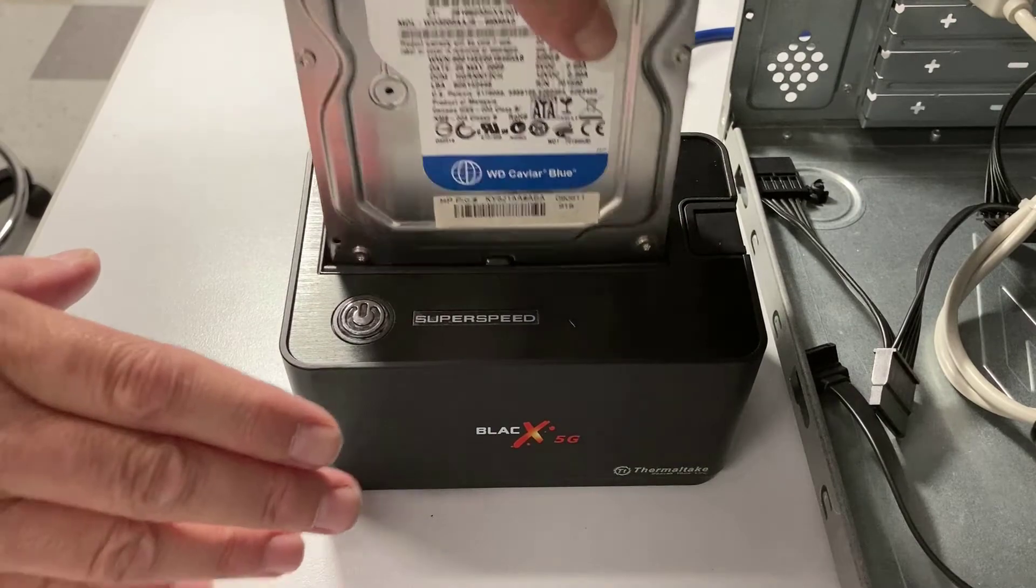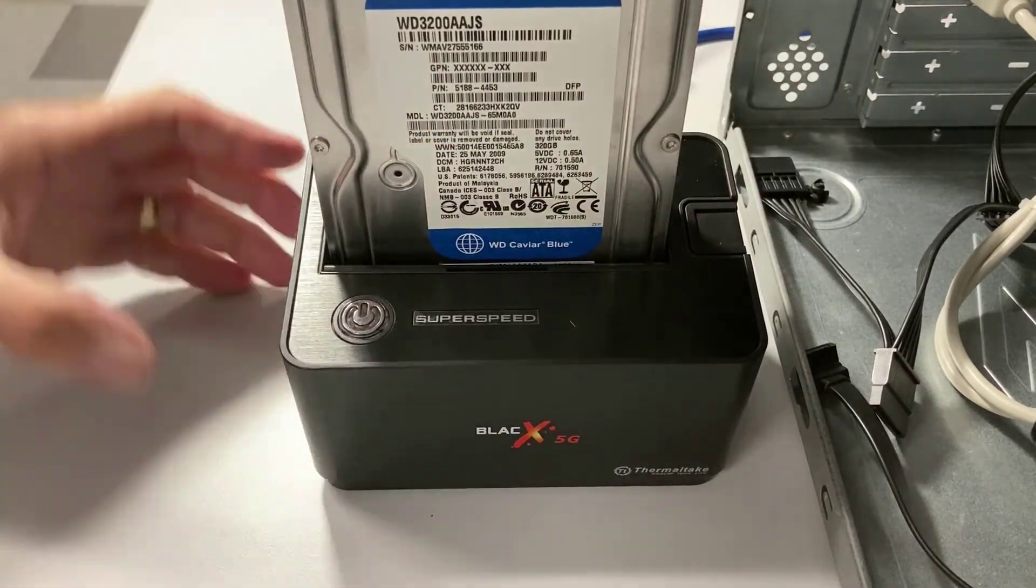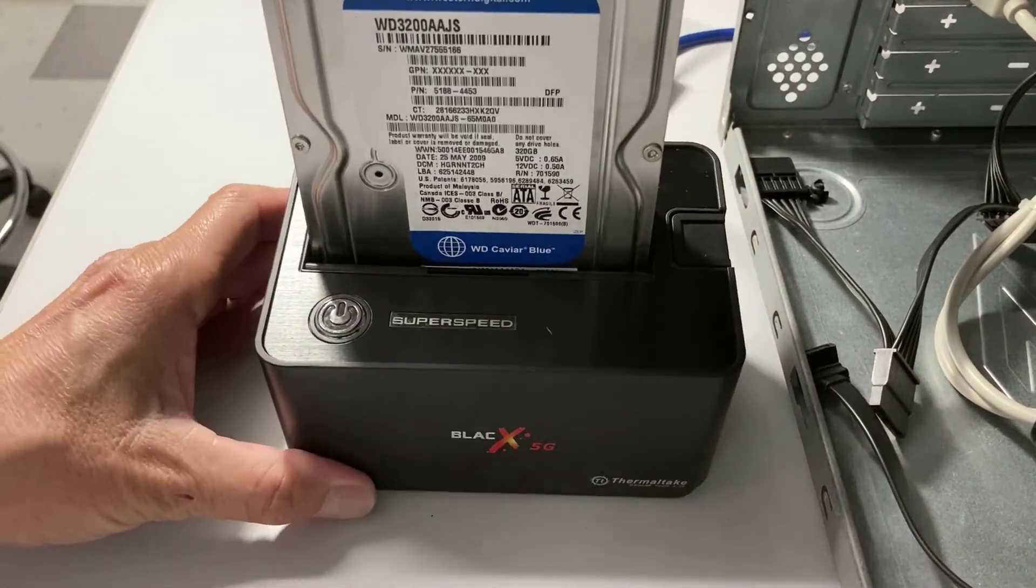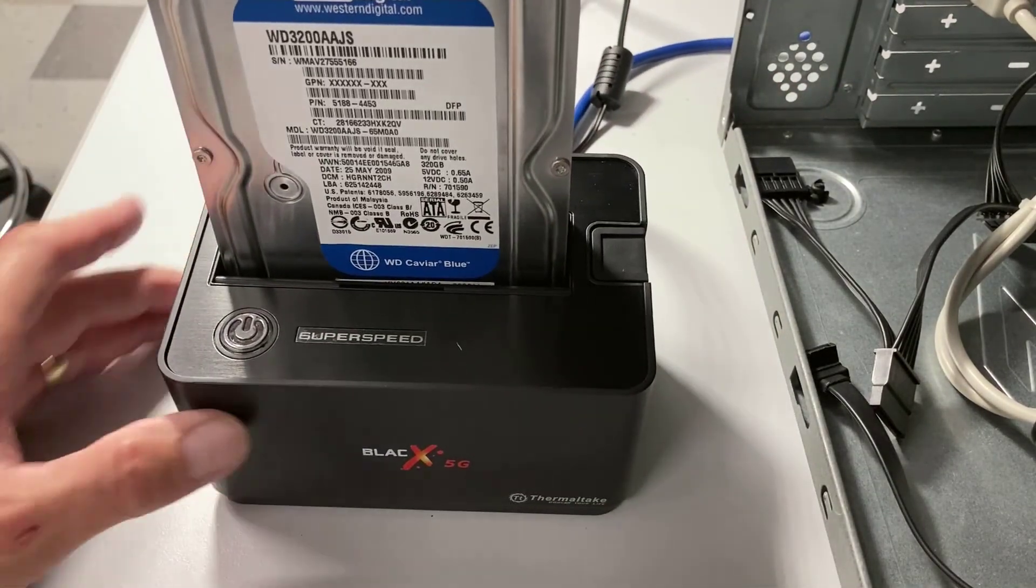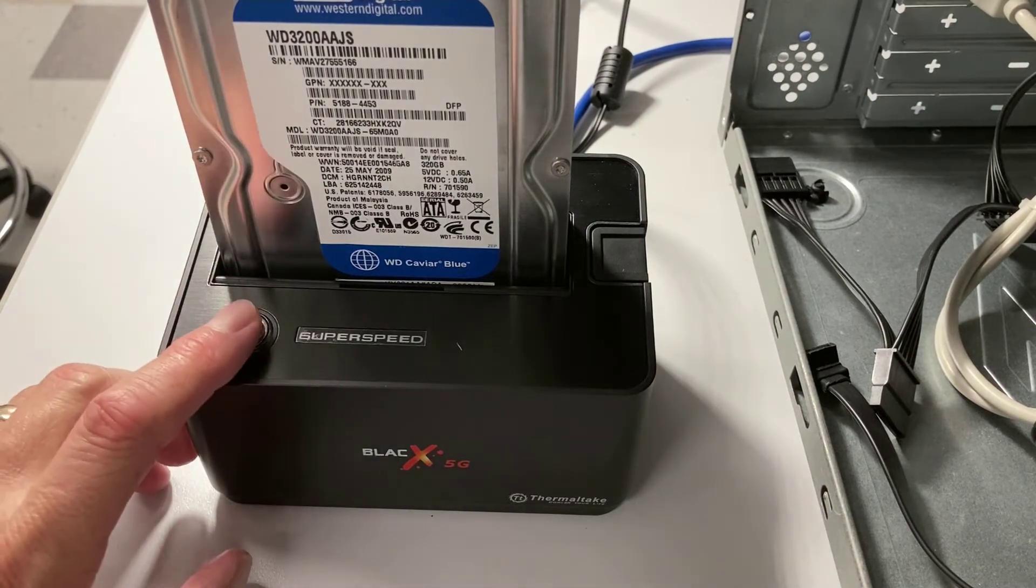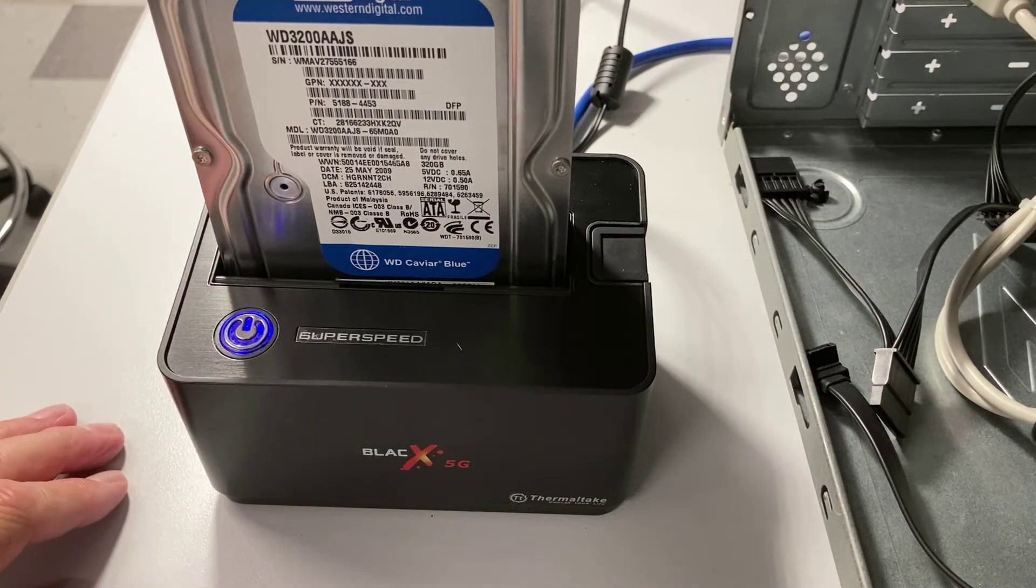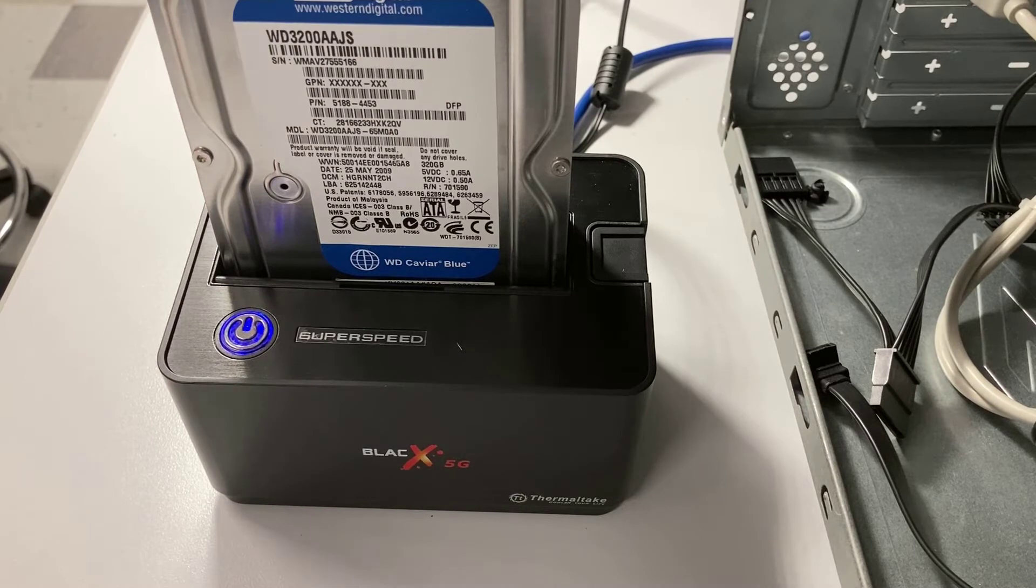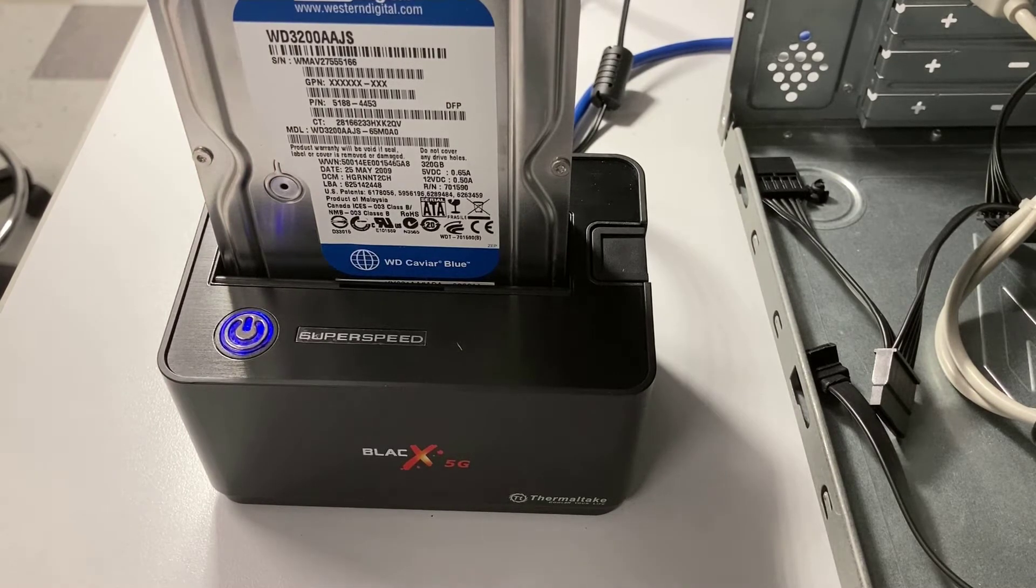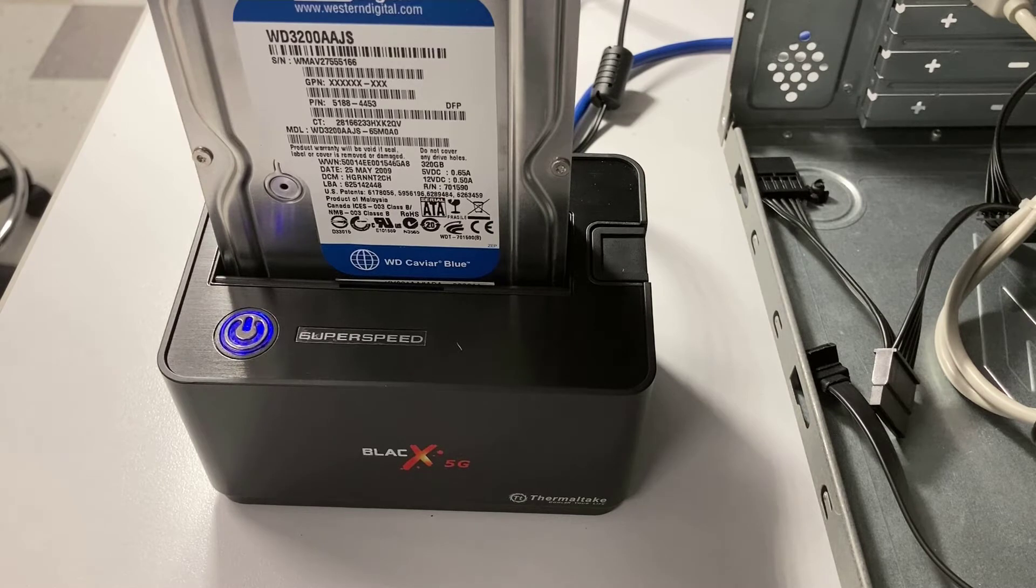Now I can just grab the hard drive, put it in cartridge style, push it down, and now all I've got to do is boot up the computer and turn on the power. Now I've made a video showing you how these work, and they're very inexpensive. They're $25 to $30. It's a great thing to have if you need to work with lots of different computers.